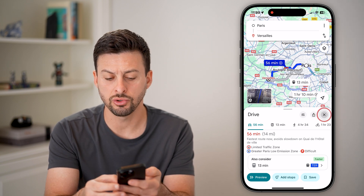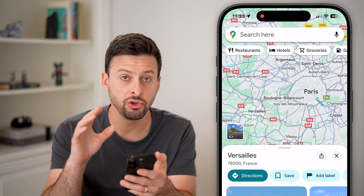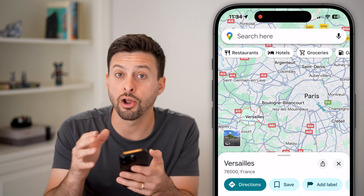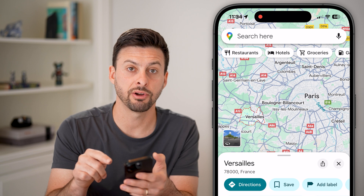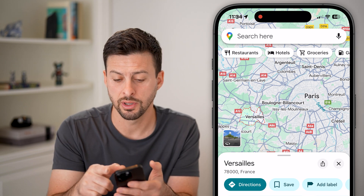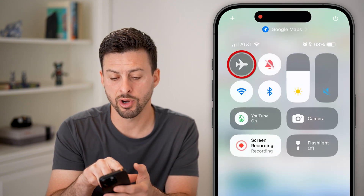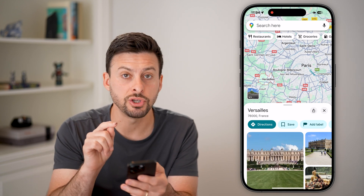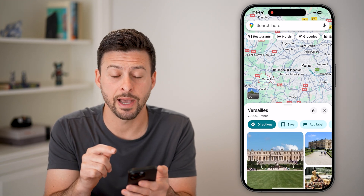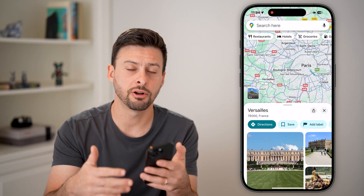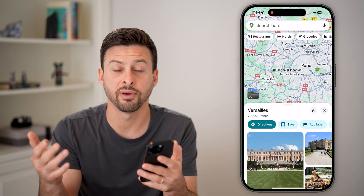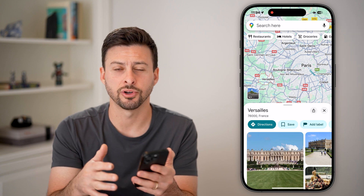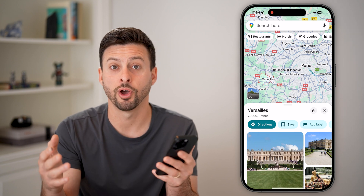You essentially use Google Maps normally, just how you would always use it. But if you've downloaded offline for that specific area and you don't have any signal — let's say you swipe down from the top right and turn airplane mode on — it will default to using those offline maps instead of connecting to the internet, either Wi-Fi or mobile data. And you can navigate around, get turn-by-turn navigation, all of that stuff.